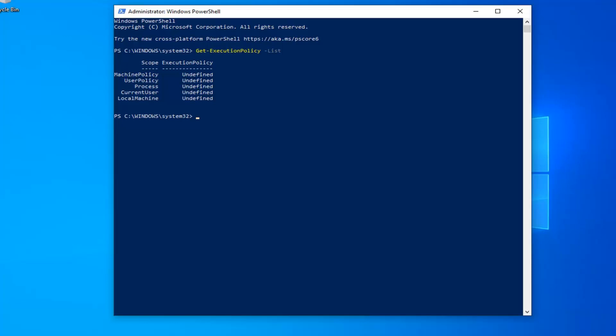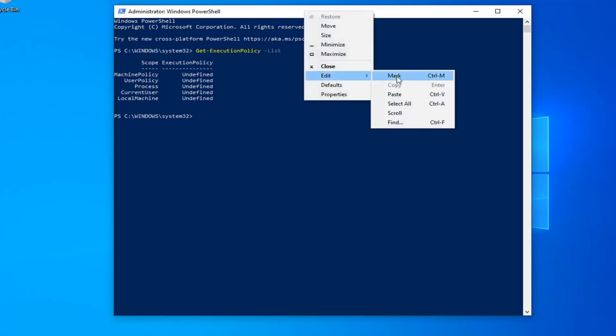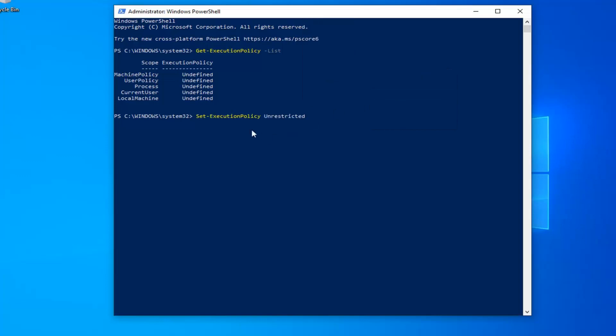So copy my second command. I'm going to have it again in my description of my video. Copy it from my description. Go up to the top bar of the Windows PowerShell window again, right click on it. Left click on edit and left click on paste. You're welcome to type it in as well, but I find that it's easier to make mistakes by just typing it in.